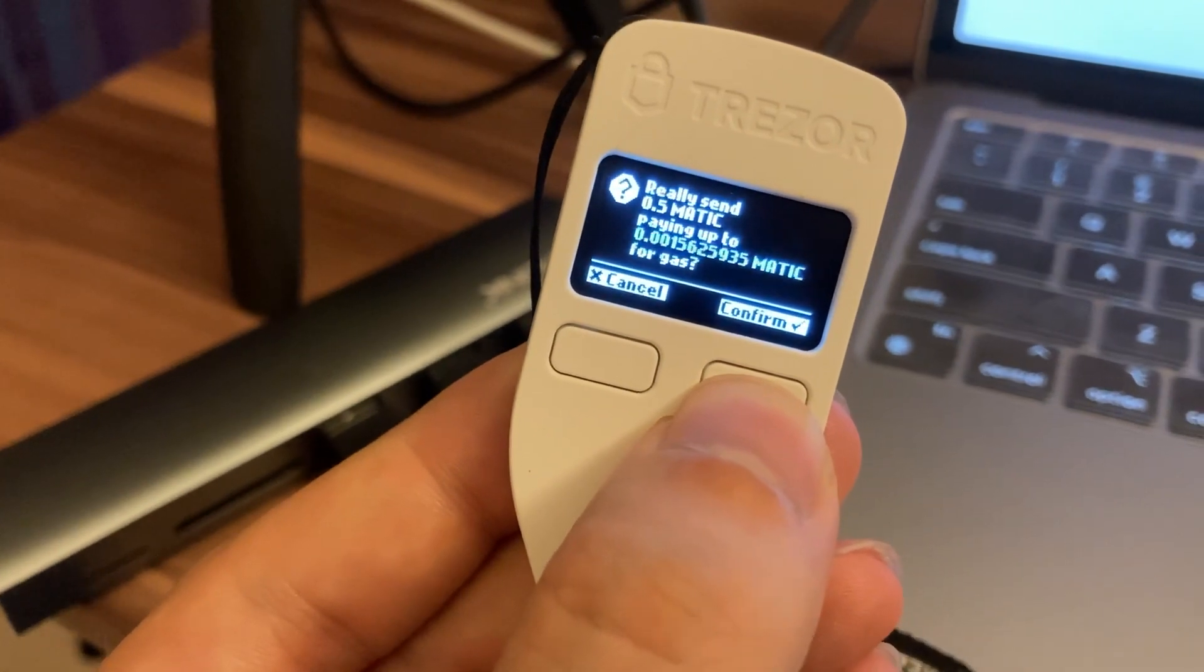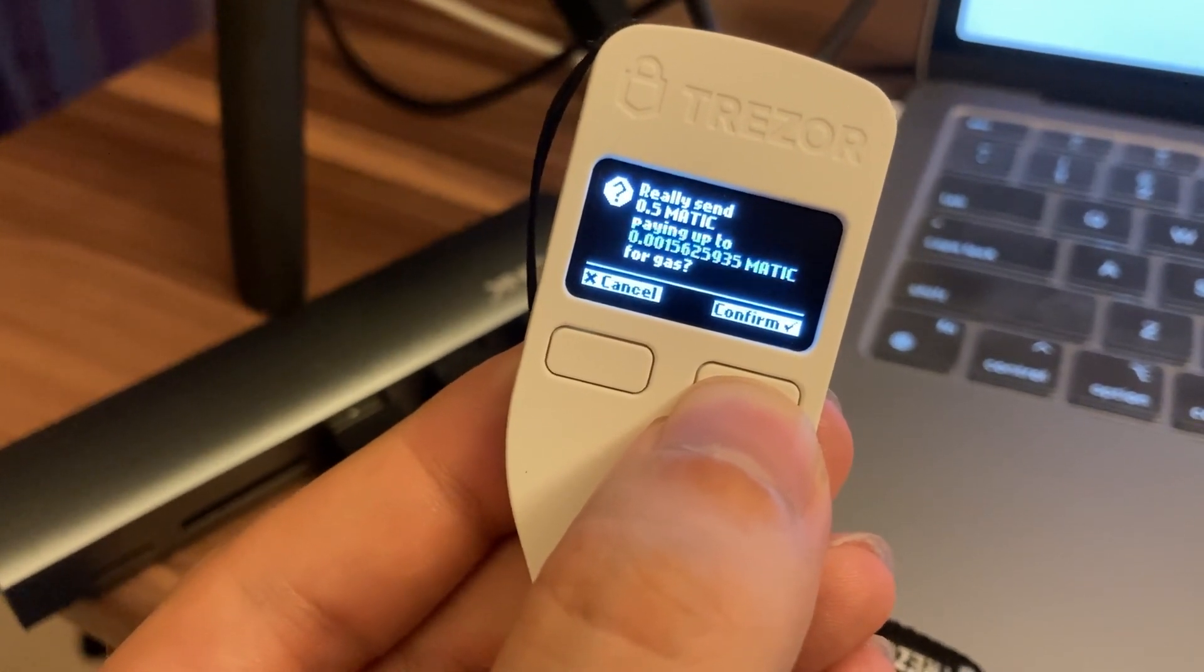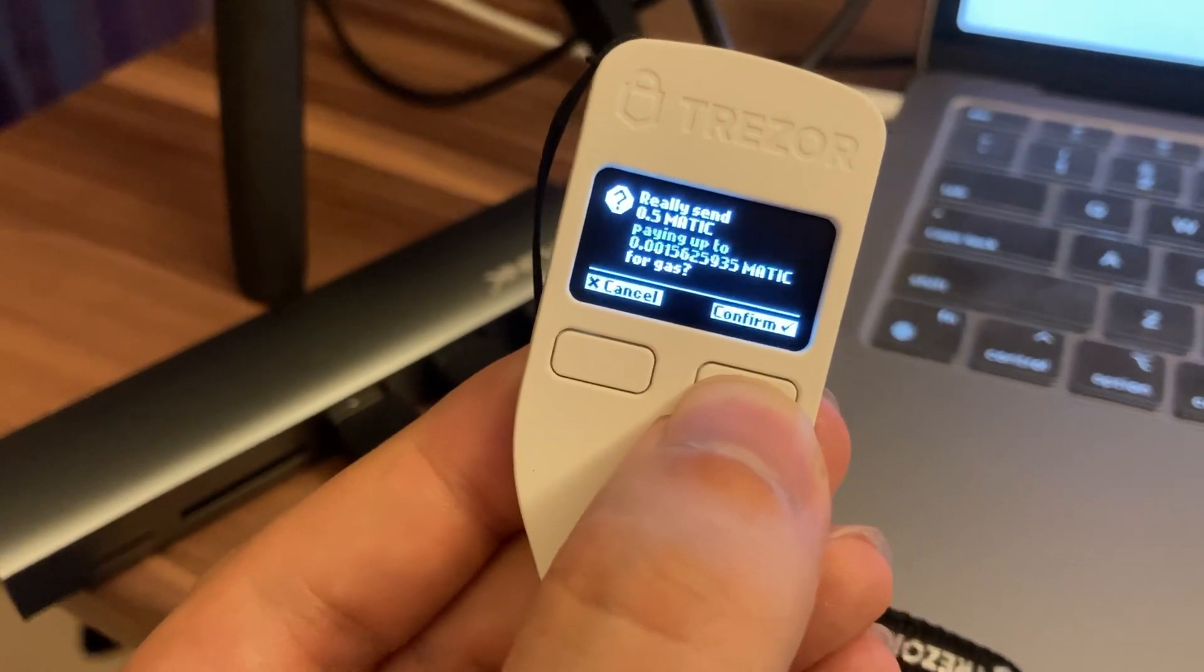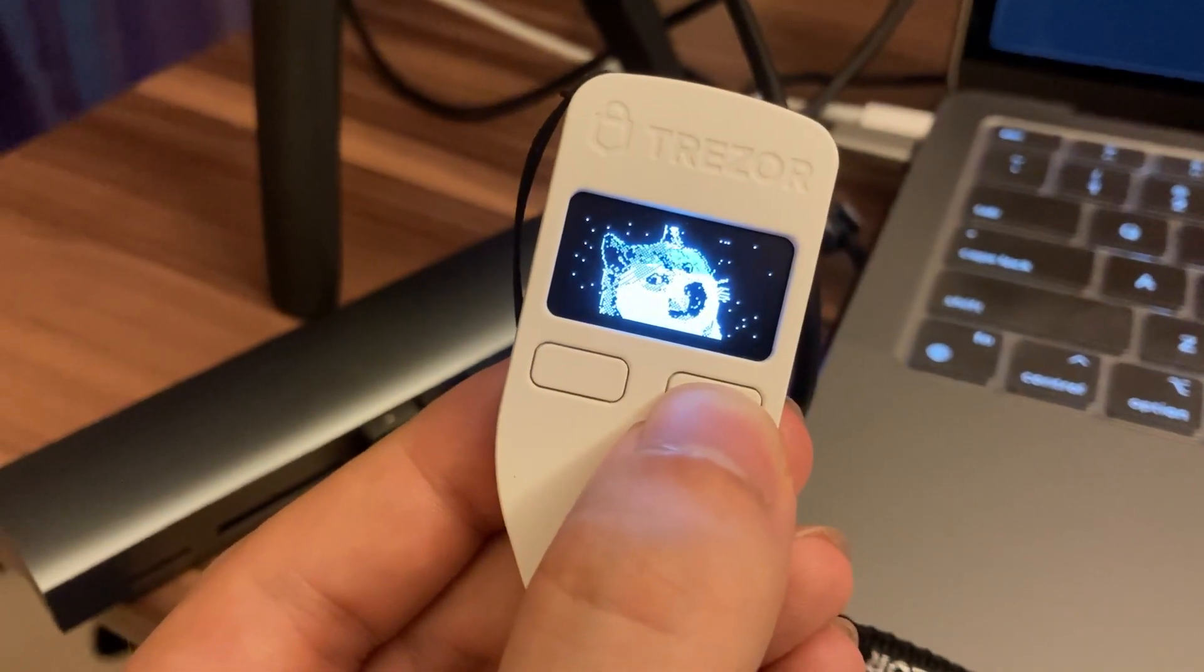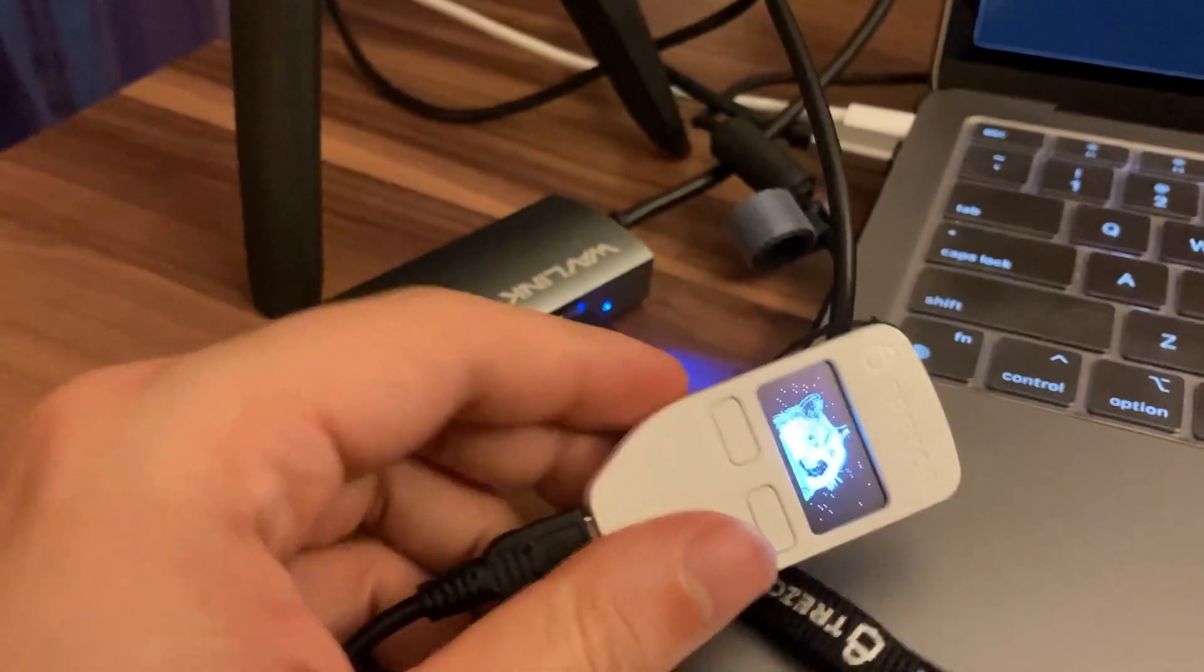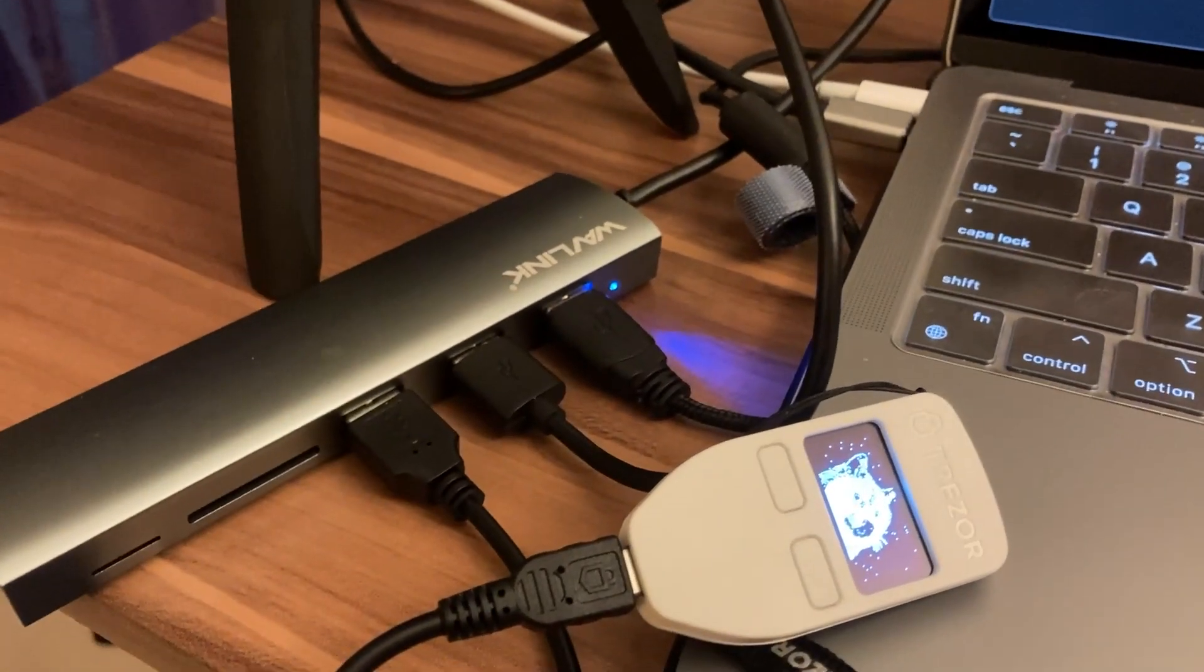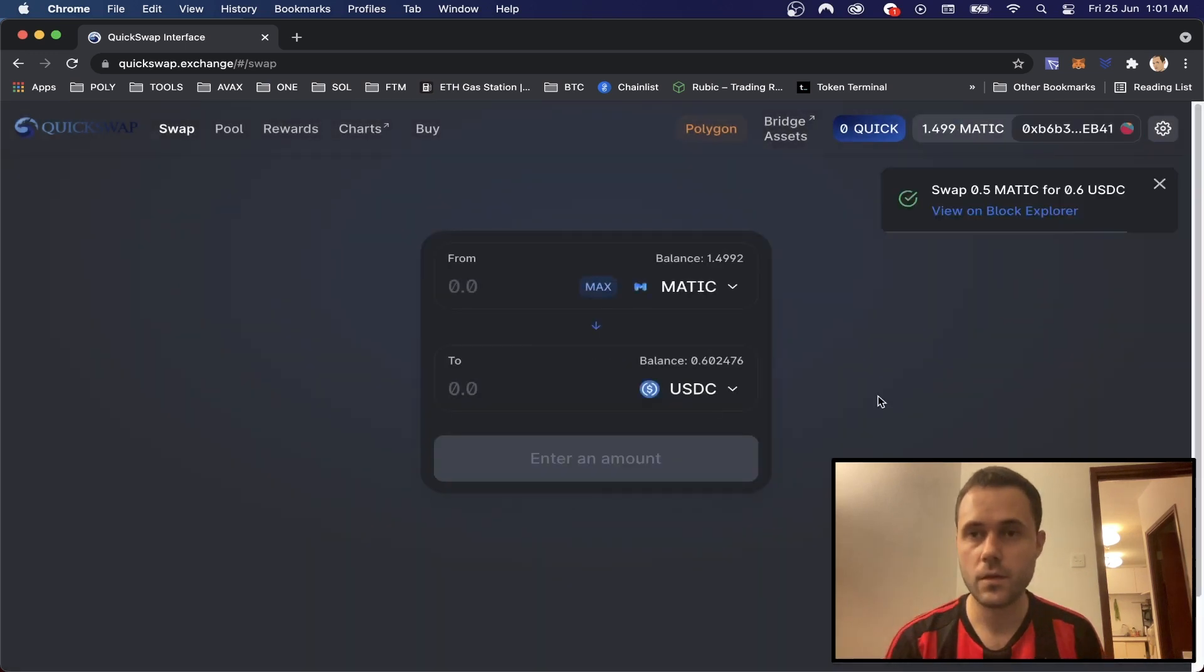And we also got some information about the gas fee as well. So it's at 0.00156, super low, confirm. Then we can go back to our computer and then on the screen we will get this transaction submitted. And now it's confirmed.